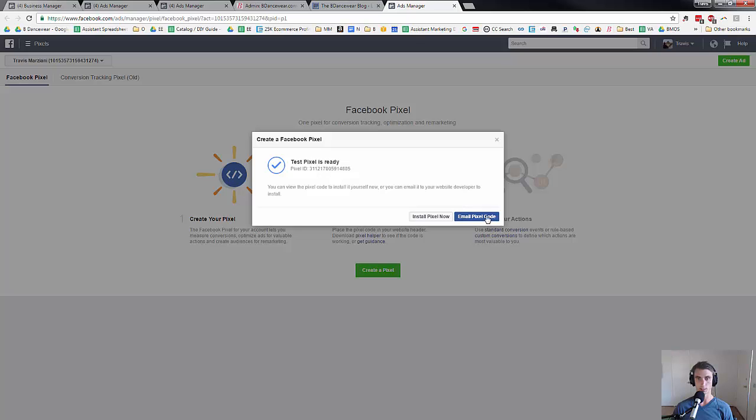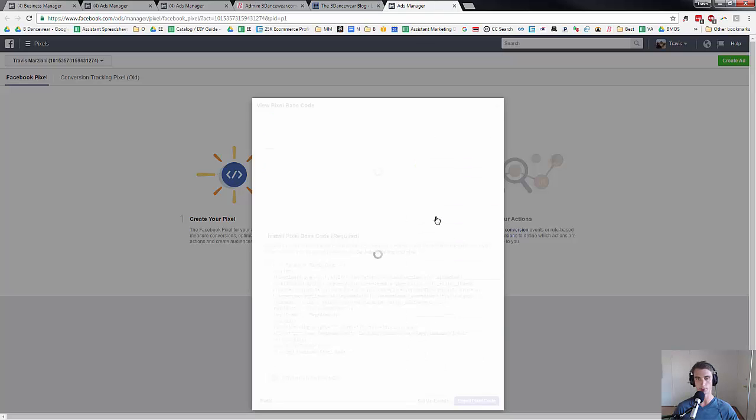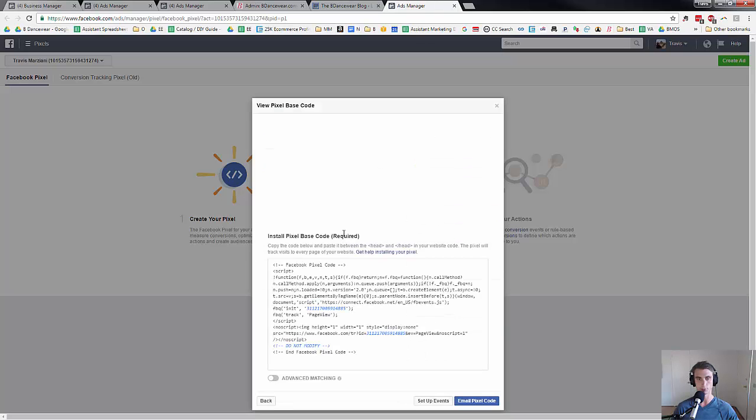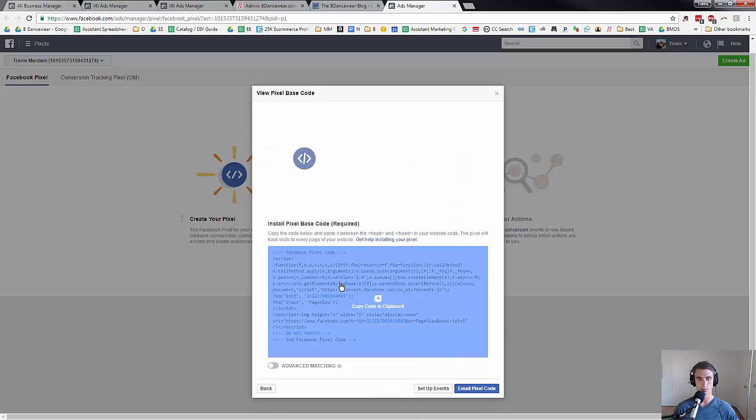Test pixel is ready. You can either email the pixel code, that's especially if you have someone else that's running your website, or install pixel now. So I'm just going to go ahead and click install pixel now.